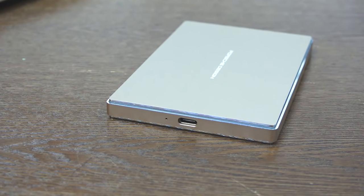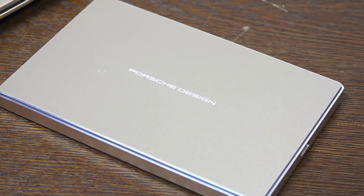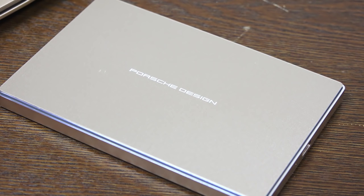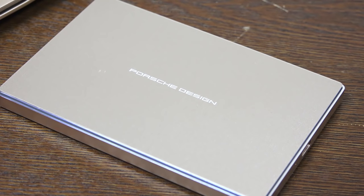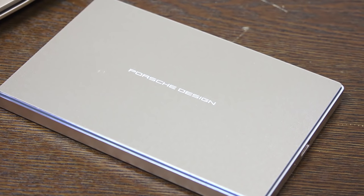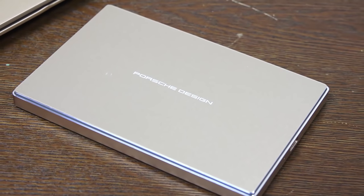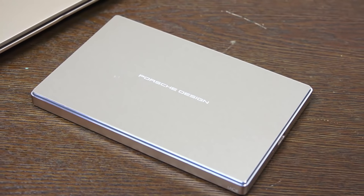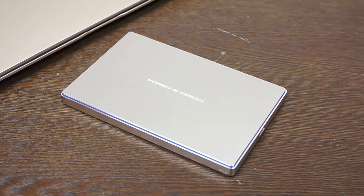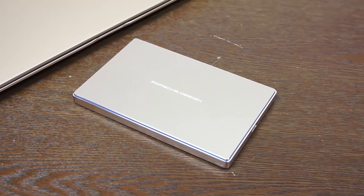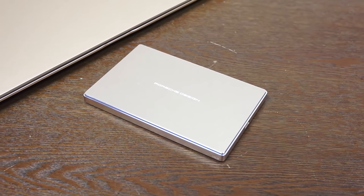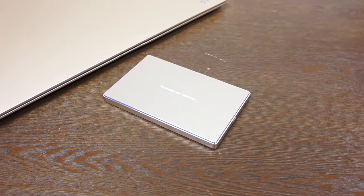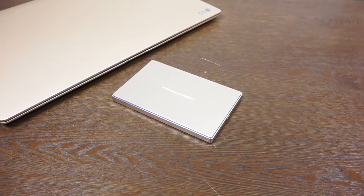The Porsche Design comes with two cables, so the idea here is that you can use this with your USB-C laptop or just USB 3.0. The first cable that you're going to get with this is USB-C to USB 3.0.